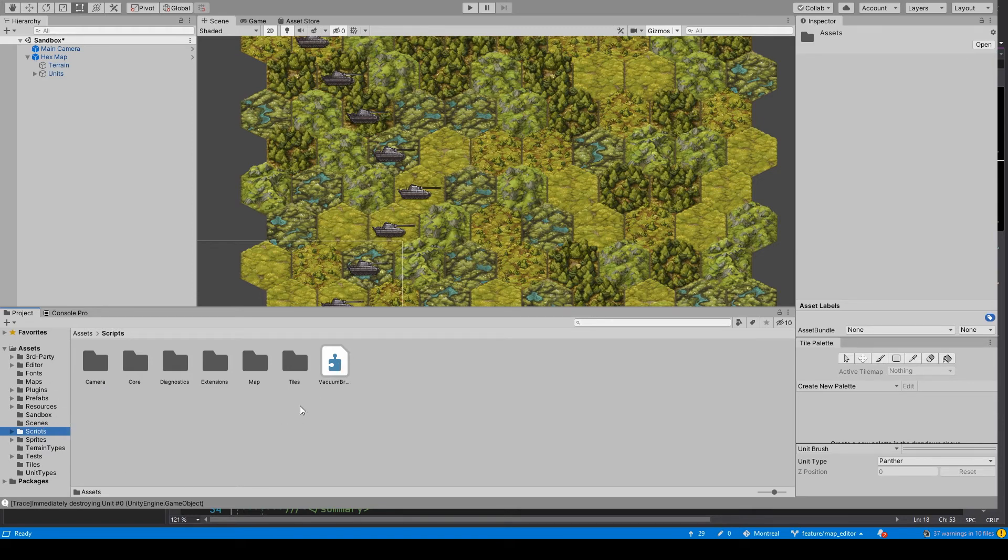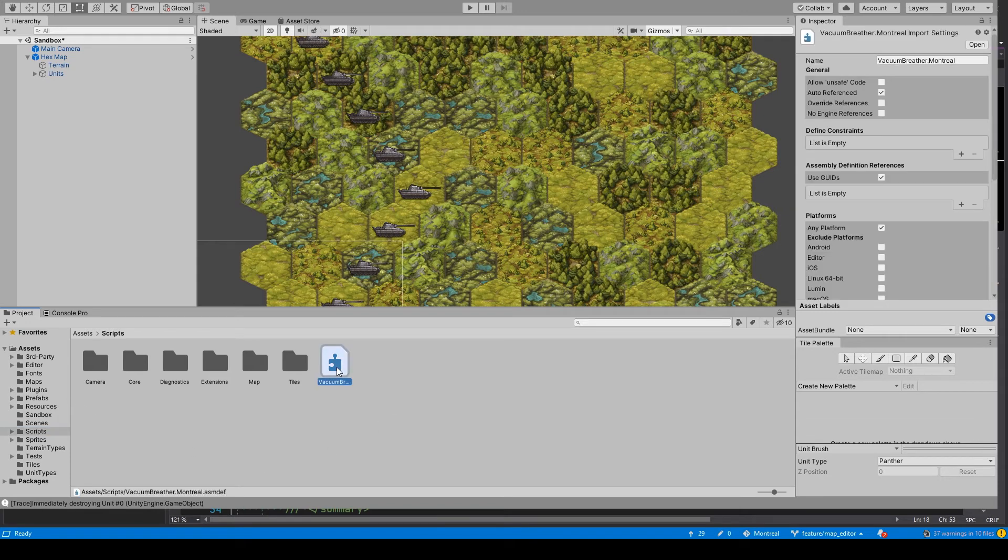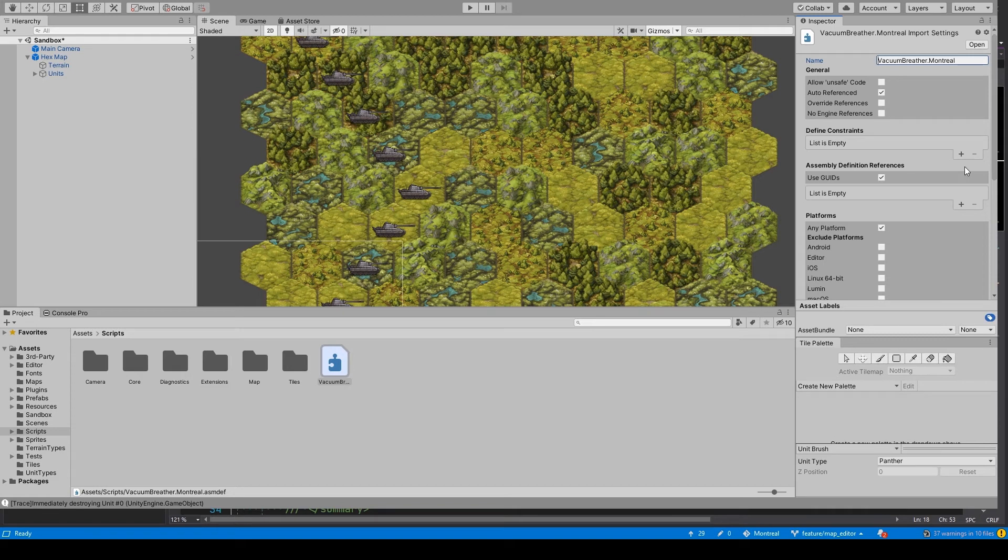So I have one in my scripts folder. The other assets are not really important because only the code is important for the solution filter, for the solutions or the projects rather. Then you can give your project a name and you can also reference other projects in it.